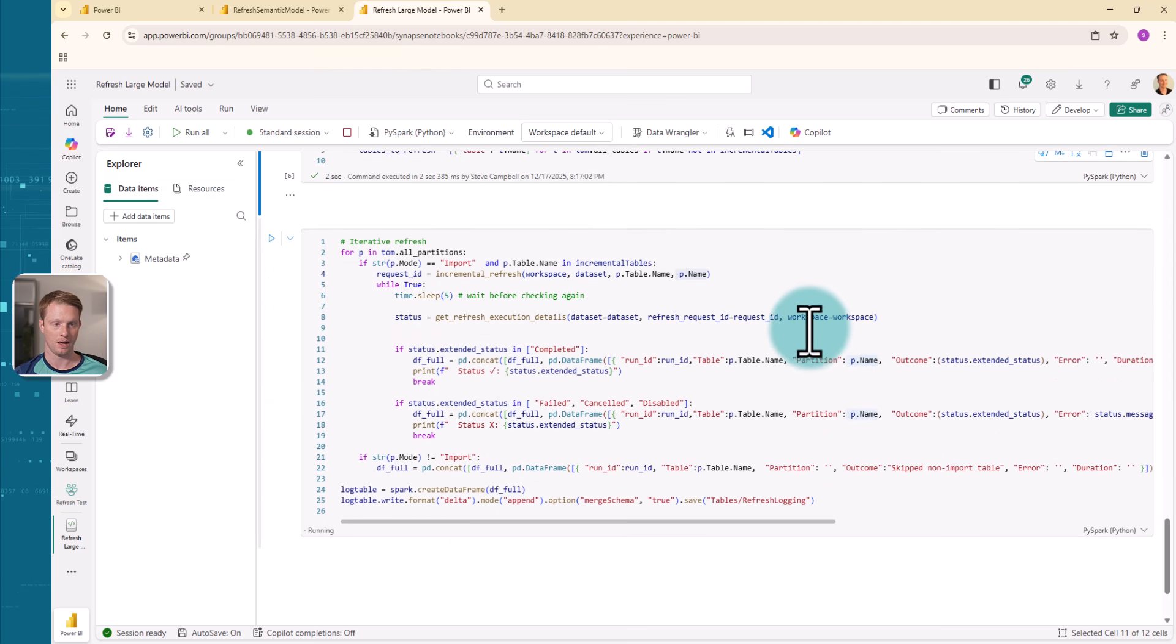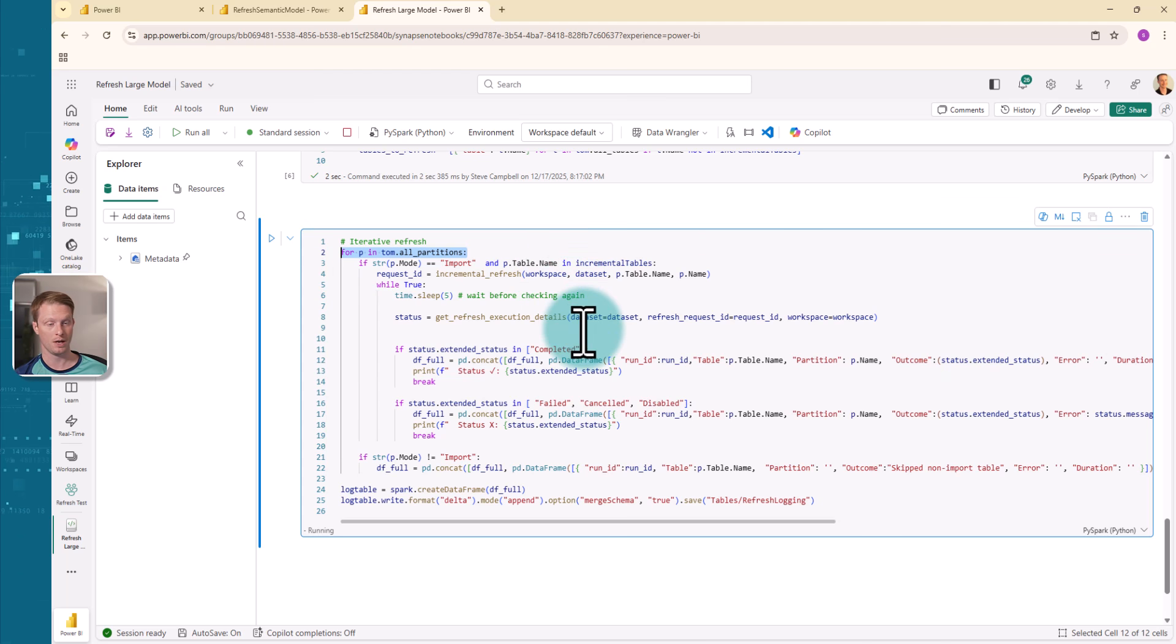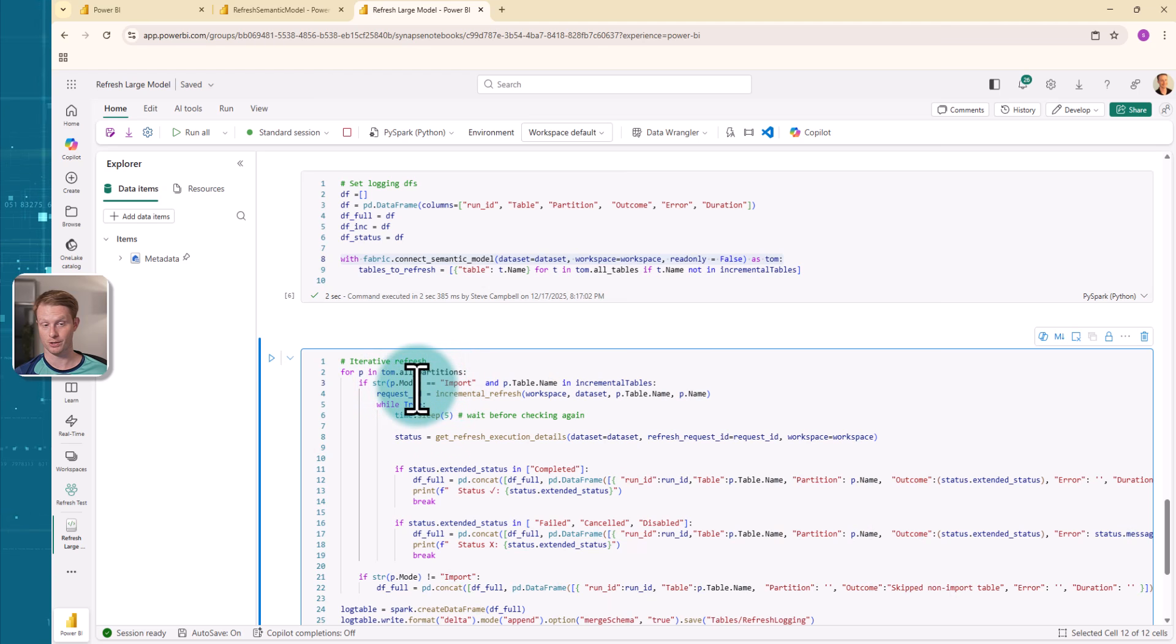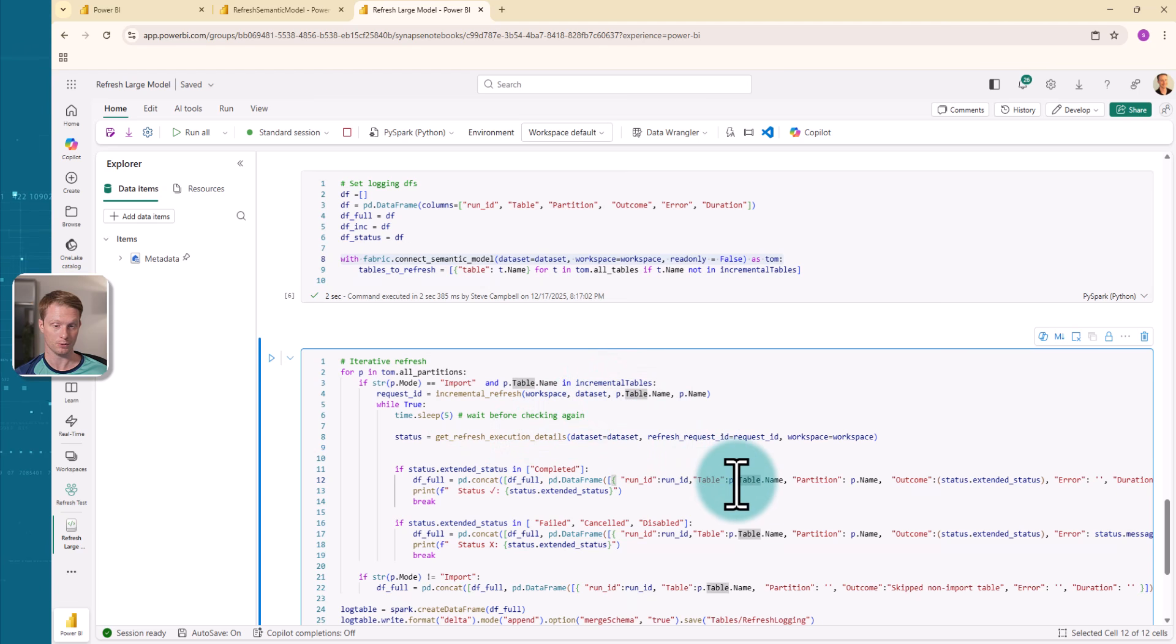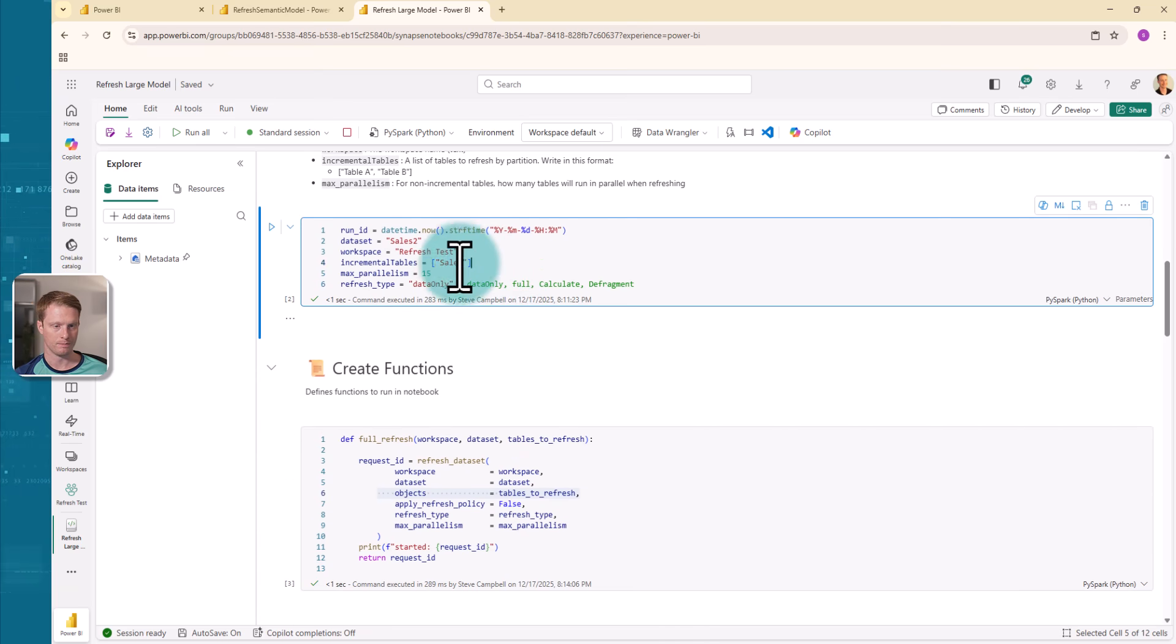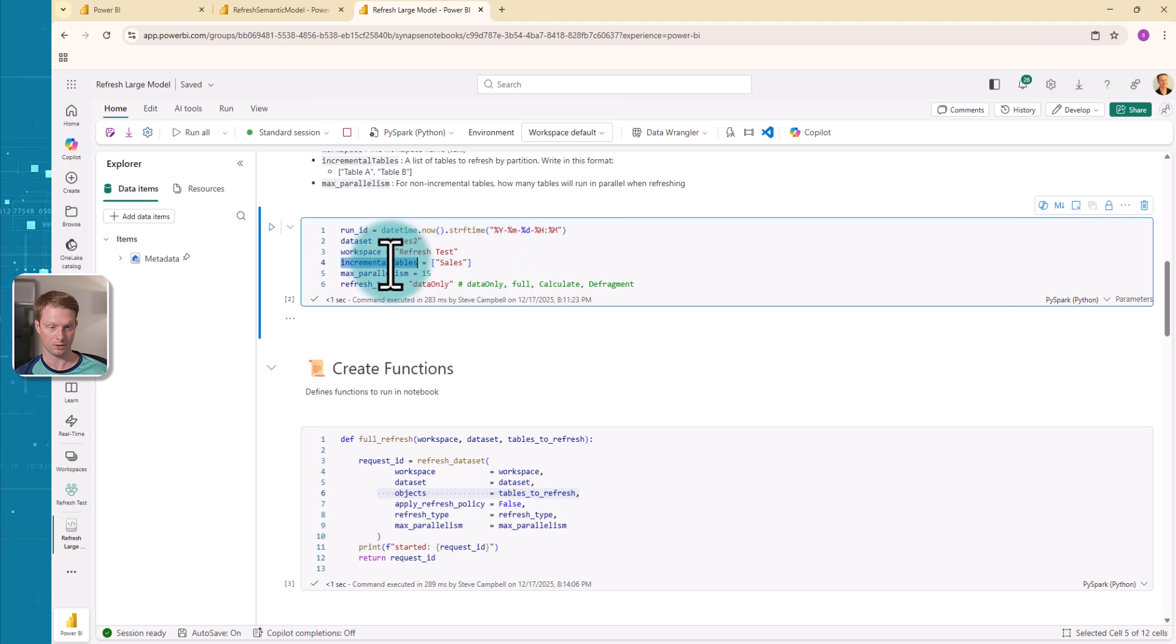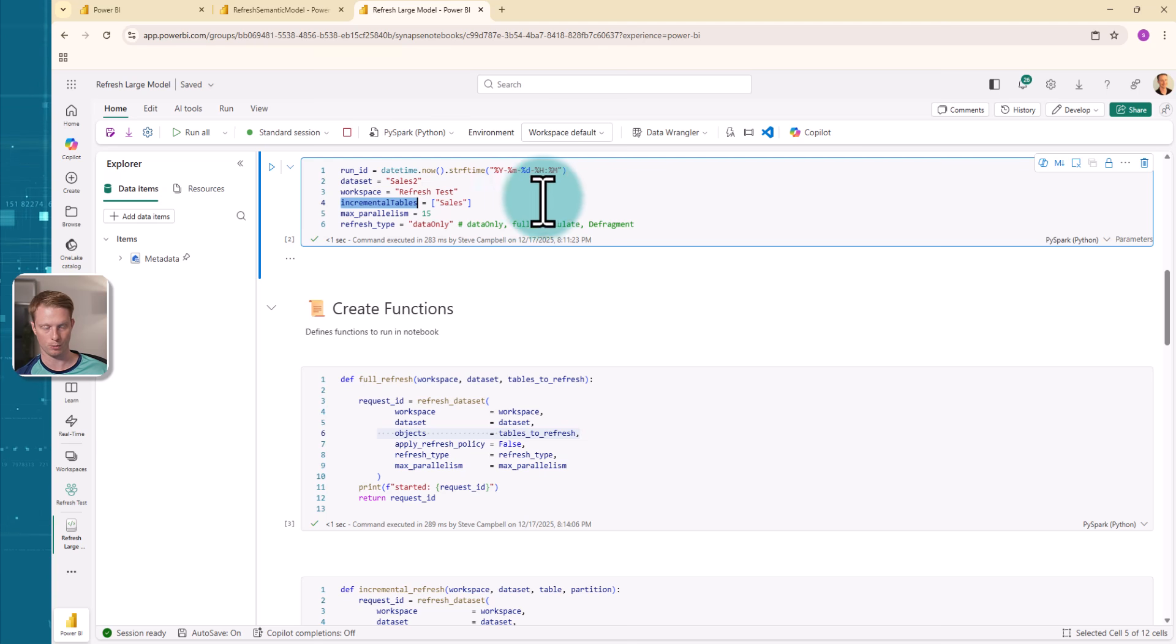Then I have my iterative refresh. So what I'm doing here is I'm just saying for P in all partitions. So just loop through every partition within the model. And that is all of these partitions here. So it's going to loop through each of these. Then I'm saying if the mode is import, right? And so P.mode is another function you can get. And I'm saying if the table name is in my incremental tables. So what I have here is I've set at the top my incremental tables to be sales. I'm saying only refresh these tables. And this is just going to be a list of tables that I want to refresh in this incremental way. So it's going to say if the table name is in this list, refresh that one. And if it's in an import mode.